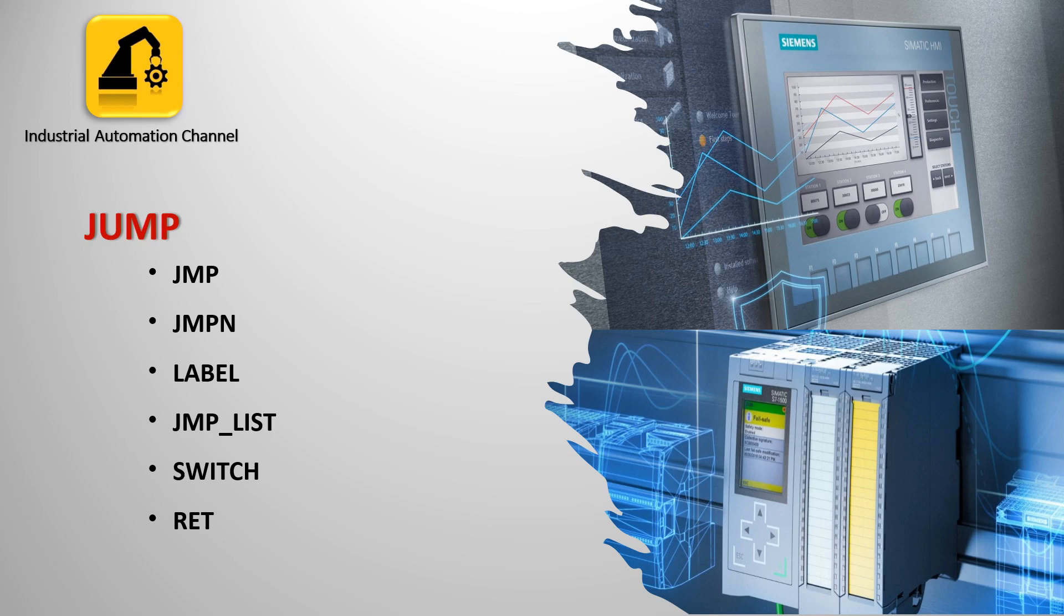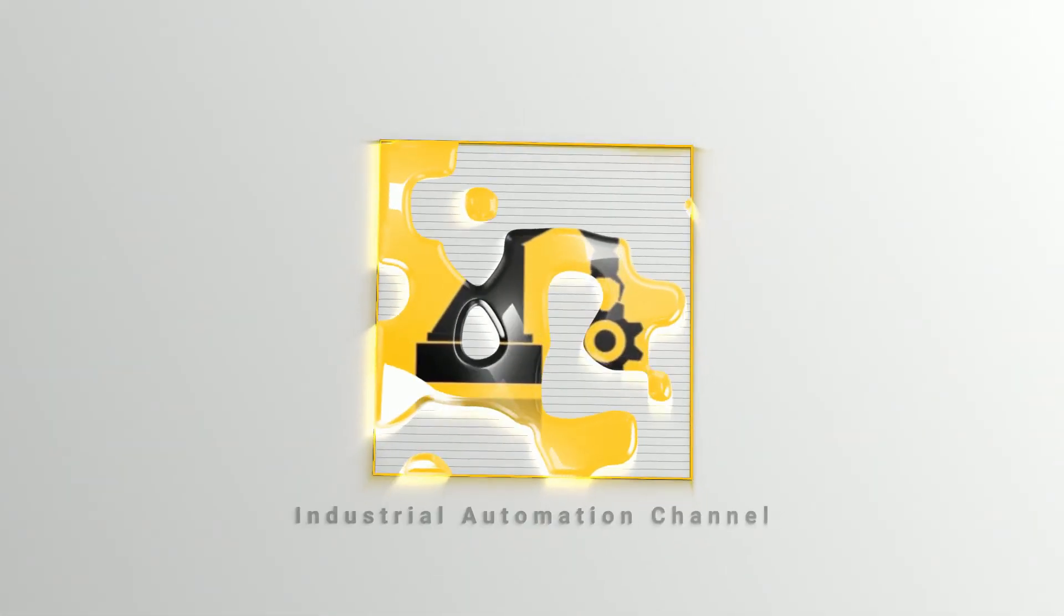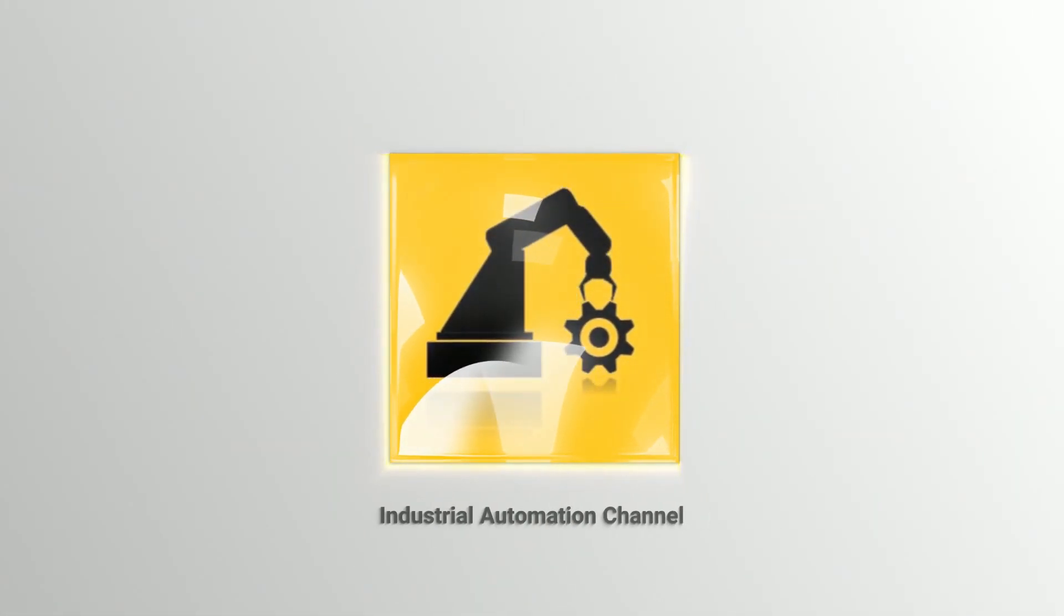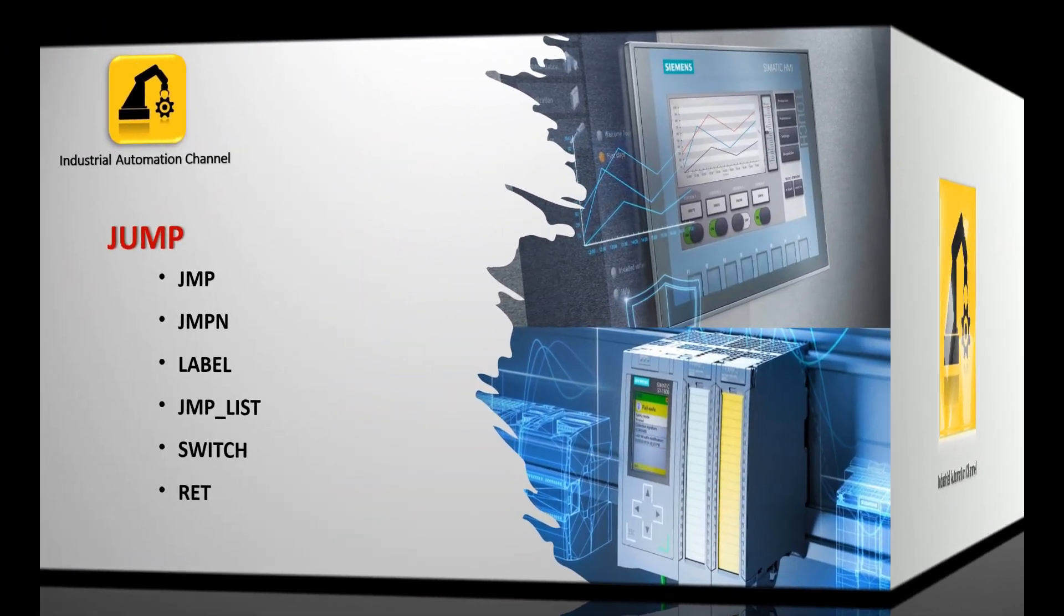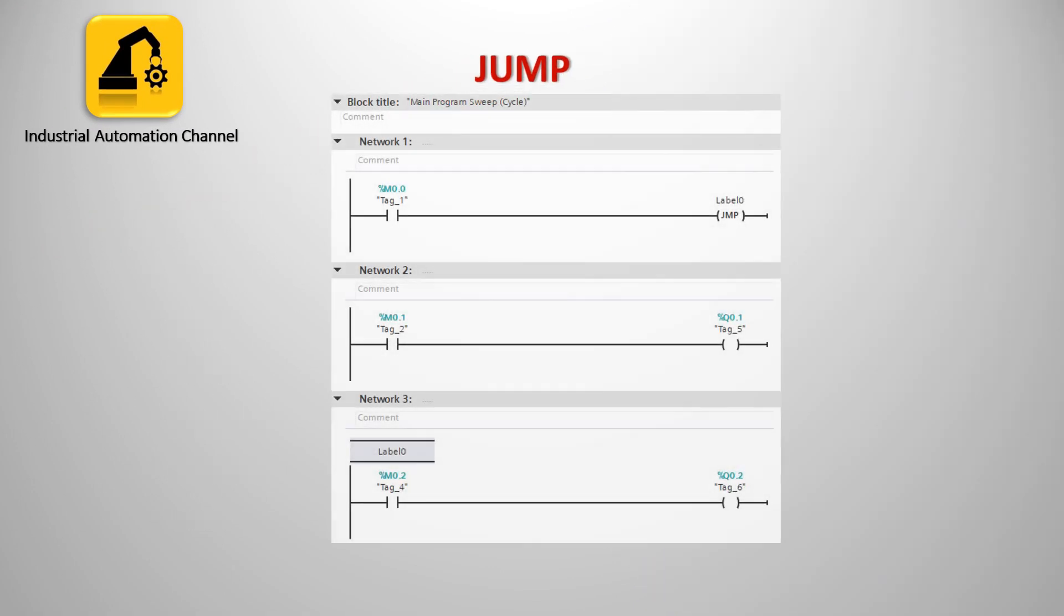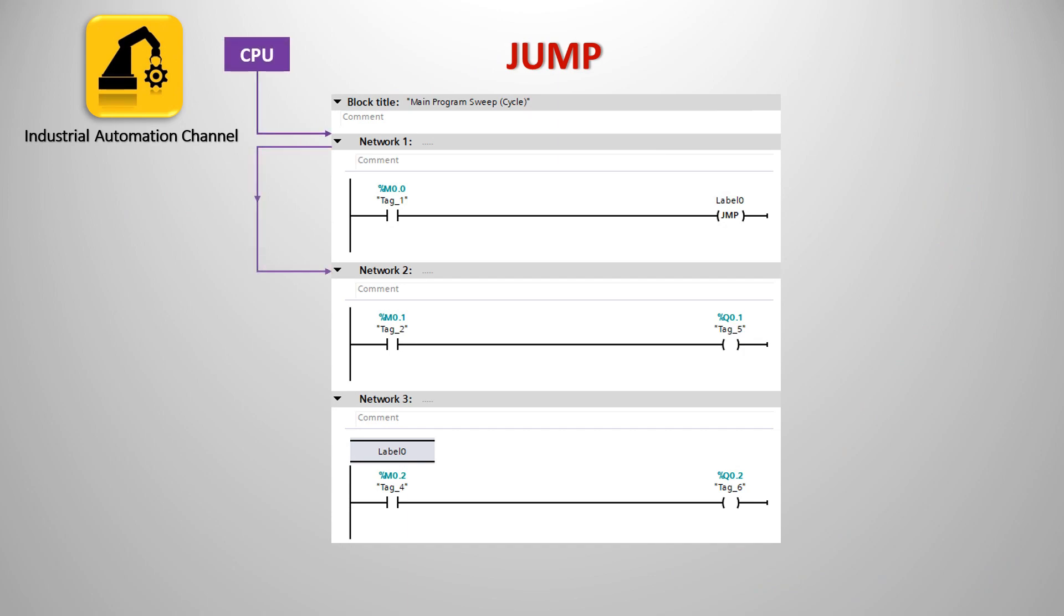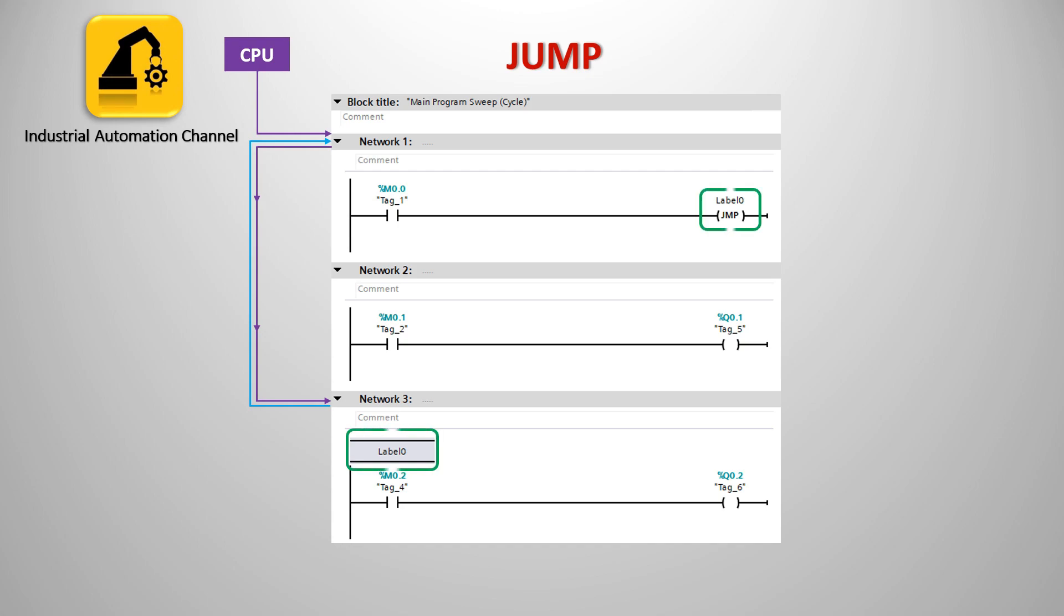Let's see how we can use these operations in TIA Portal. As you know when a CPU is executing any program in an OB, it will move from the top first network to the last network to scan the program from network one to the last one. This will be repeated over and over again. Sometimes we need to skip some networks and not let the CPU scan what we have written in a specific network. In this case we can use jump instruction.